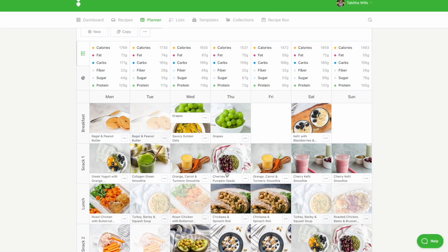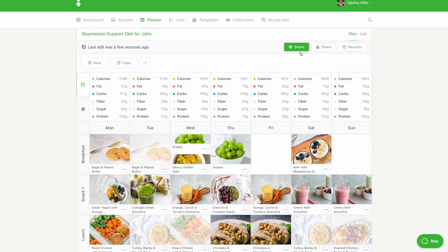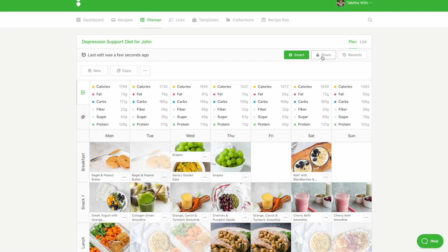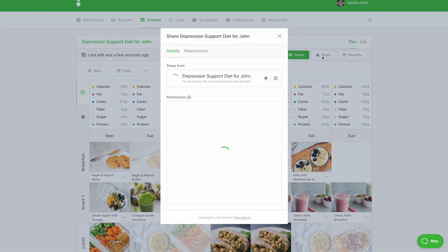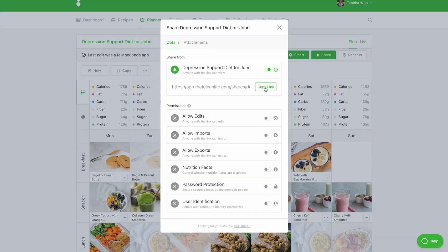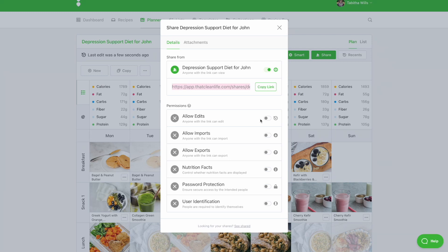Once your meal plan is complete, you can share it with your clients in one of two ways. The first is by clicking the Share button and copying the shared link. Be sure to turn on any additional permissions needed, then send the link to your client via email or your practice management software.